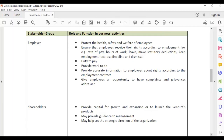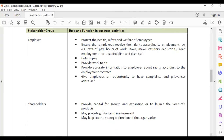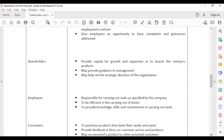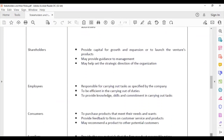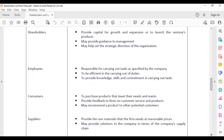Employers must give employees an opportunity to have complaints and grievances addressed, so that employees can get the necessary closure they need in any particular situation.